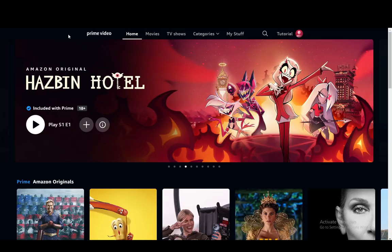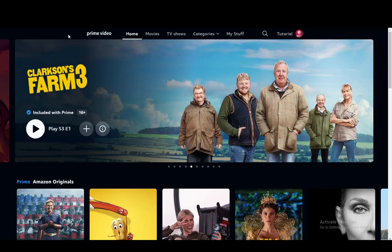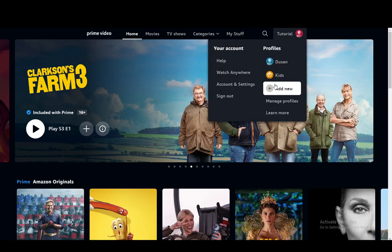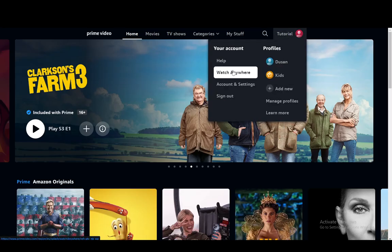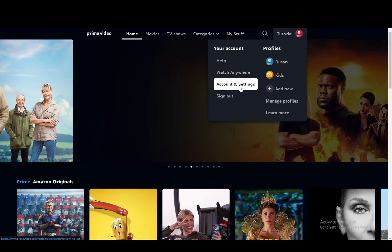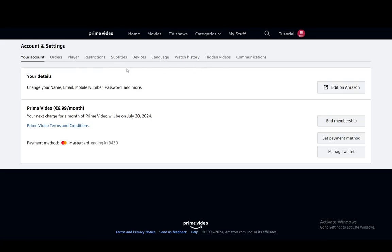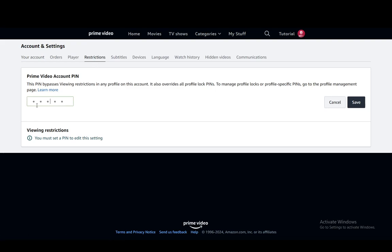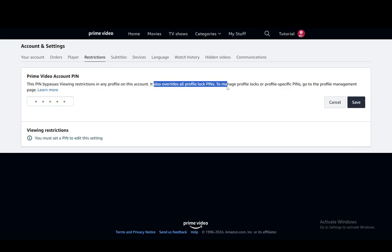On the PC, what you need to do to change your pins — and you have two different pins that you can change. The first is pretty much just a restriction security pin, which you can use to set up restrictions on certain videos, certain episodes or movies. Just go into Account and Settings, then go over into Restrictions, and as you can see you can set up a five digit pin which you can enter and save, and then very easily edit that pin and use it to restrict any profile on the account. This also overrides all profile lock pins, so make sure you keep that in check.